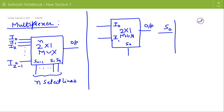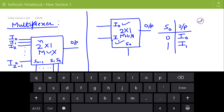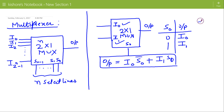Now this select line can take two values: it can be either 0 or 1. If the select line is 0 then i0 is selected at the output, and if the select line is 1 then i1 is selected at the output. So the expression for output is i0 when s0 is 0, plus i1 is selected at output when s0 is 1.